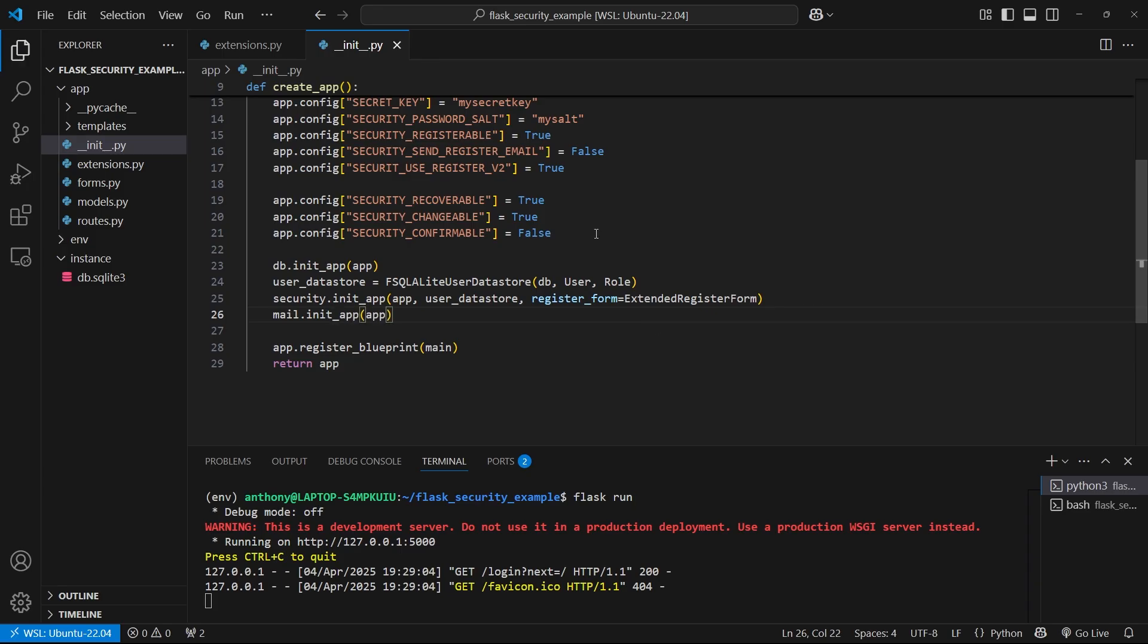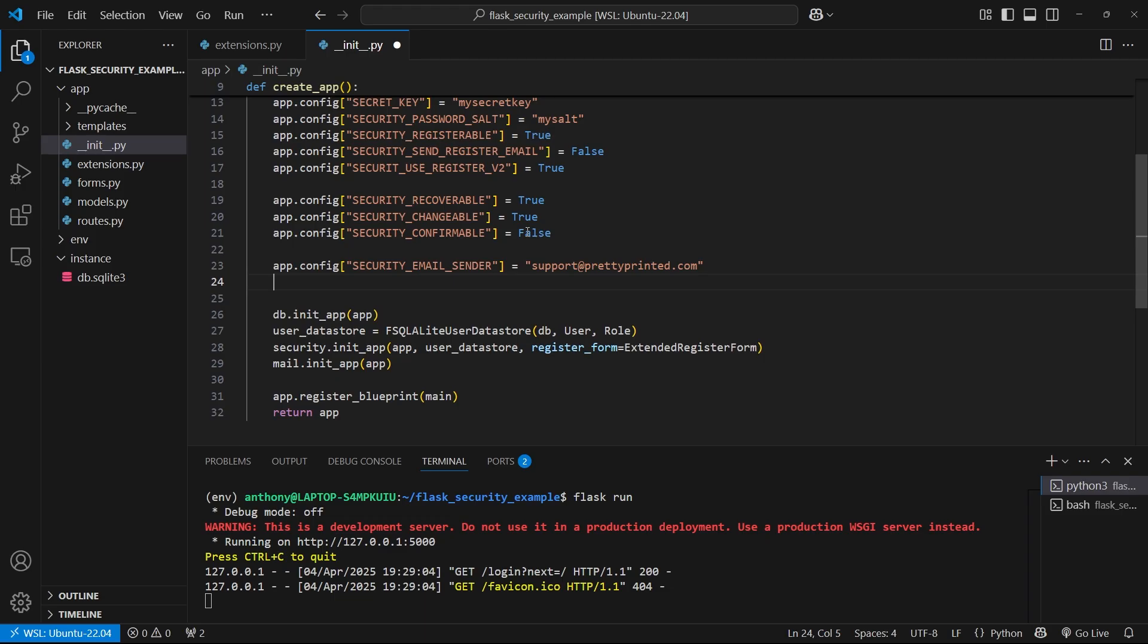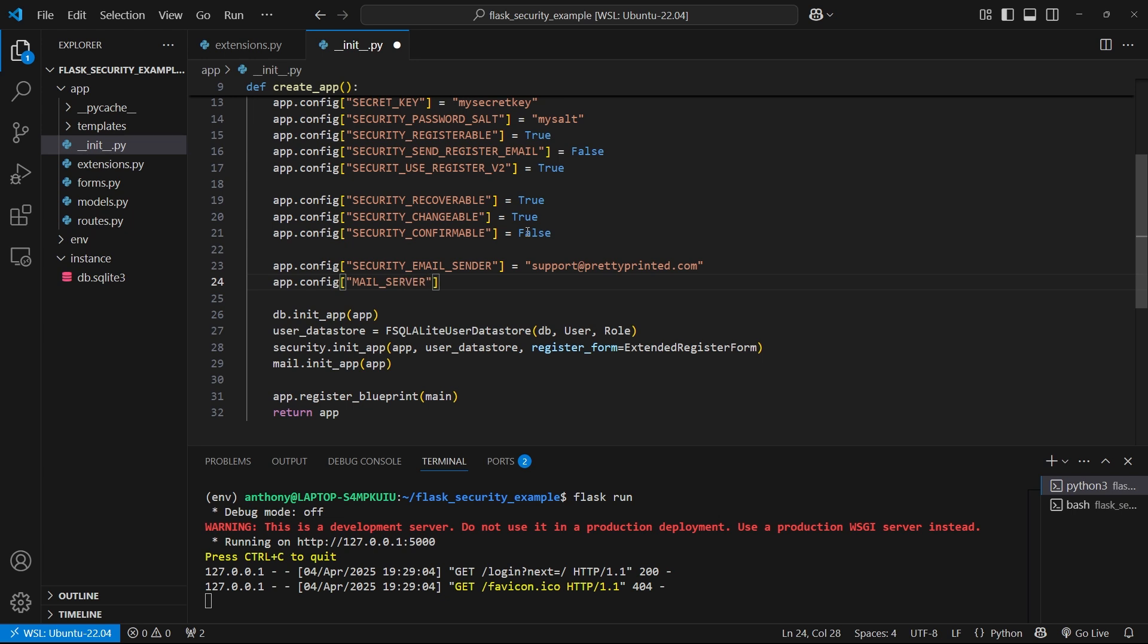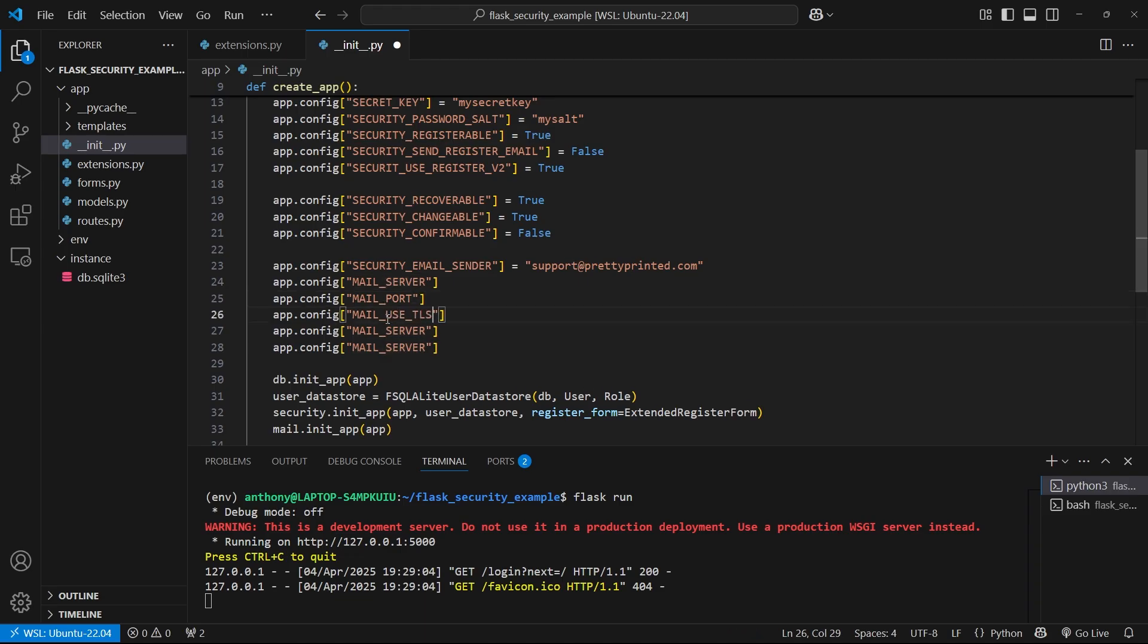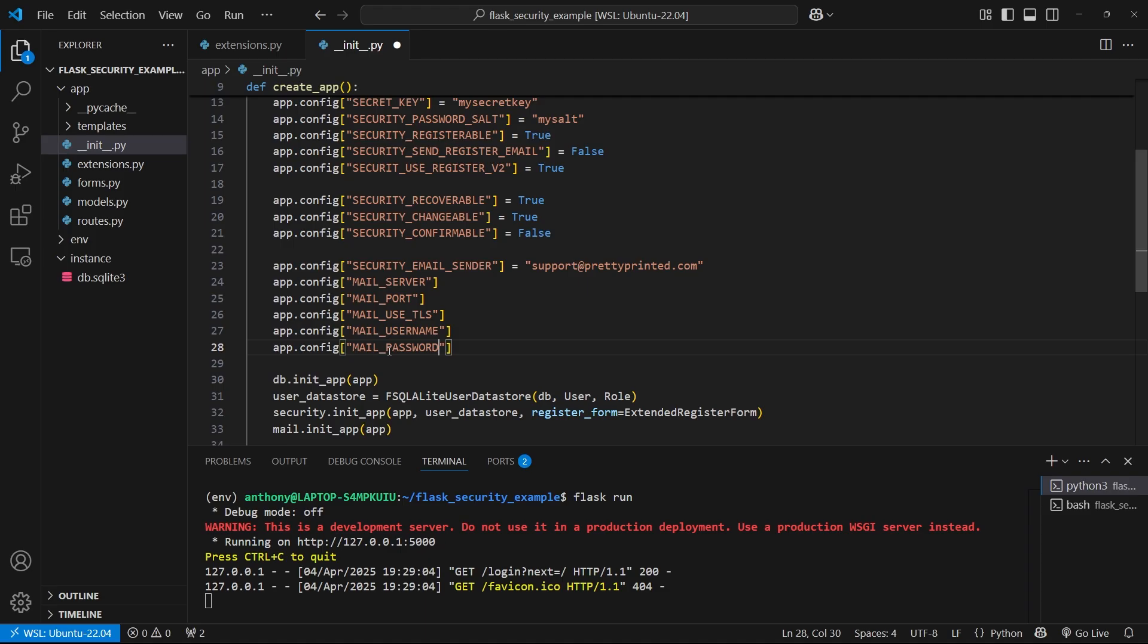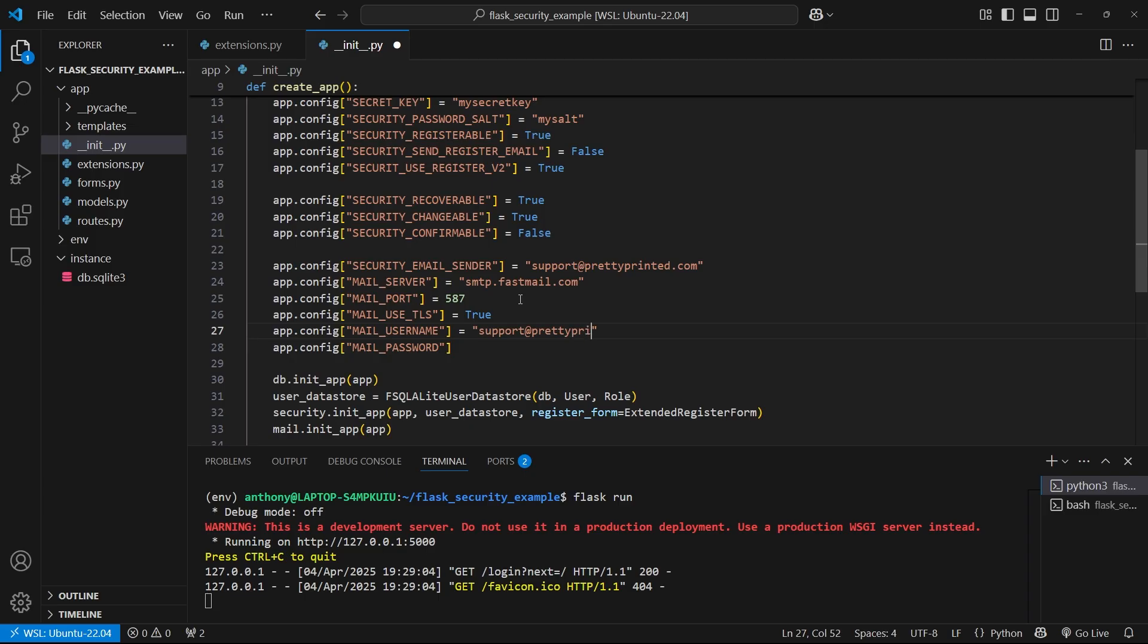Once I've done that, now I need to supply the configuration. One configuration value will be security_email_sender. This will tell Flask security where to send emails from, so this is my email account: support@prettyprinted.com. And then what comes after this is the actual login information for my email account. So app.config, and then we have mail_server, mail_port, mail_use_tls. You can get this information from your email provider. The port is going to be 587, which is pretty typical. Use TLS is going to be true. The username is the same as the from, so support@prettyprinted.com, and then the password.